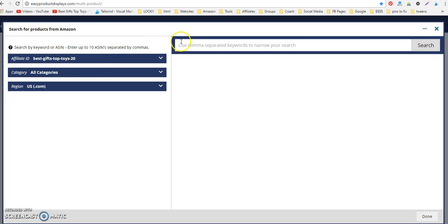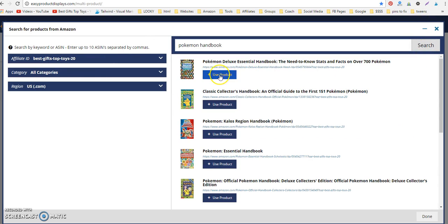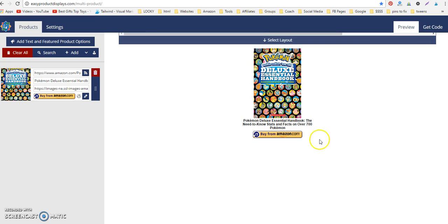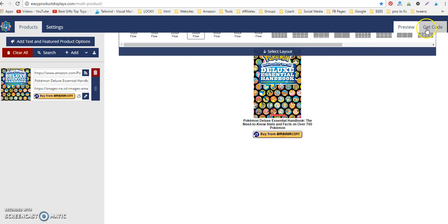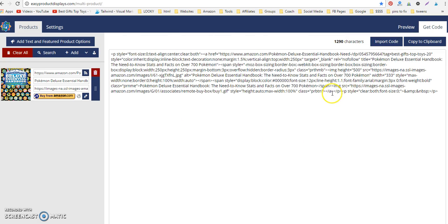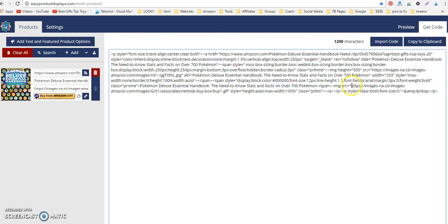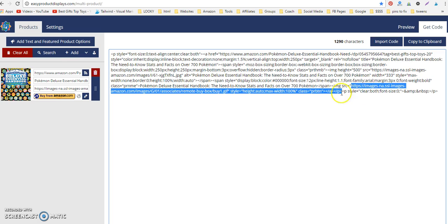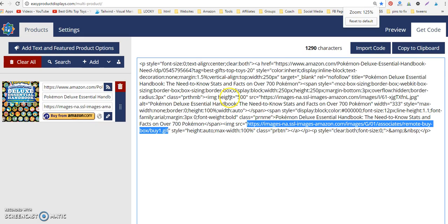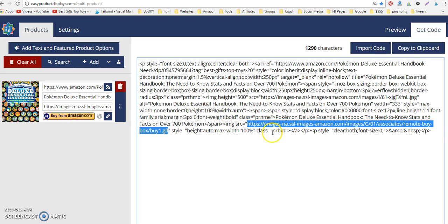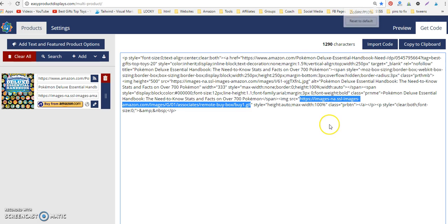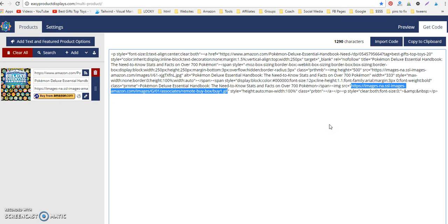When I go to search a product, let's just grab a product here—say it's this Pokemon book. When we go to look at the code, you'll see here's the image source. Let me zoom in a little bit so you can see. You'll see that it is now hosted on Amazon. It's no longer hosted on EPD, and we can tell by the amazon.com instead of it saying Easy Product Displays.